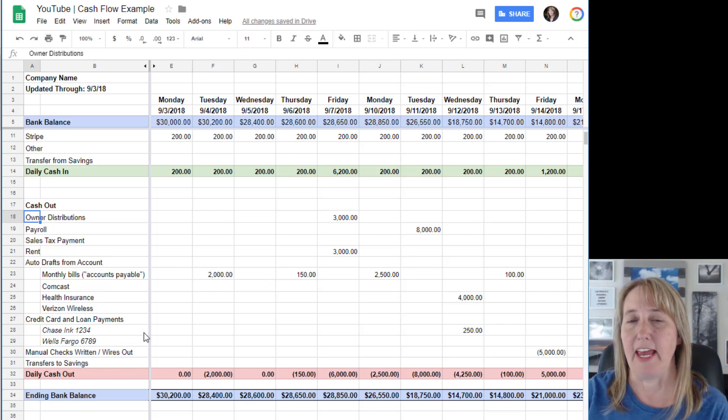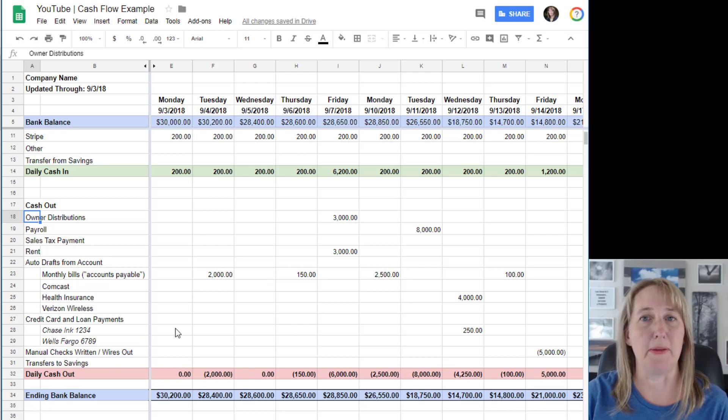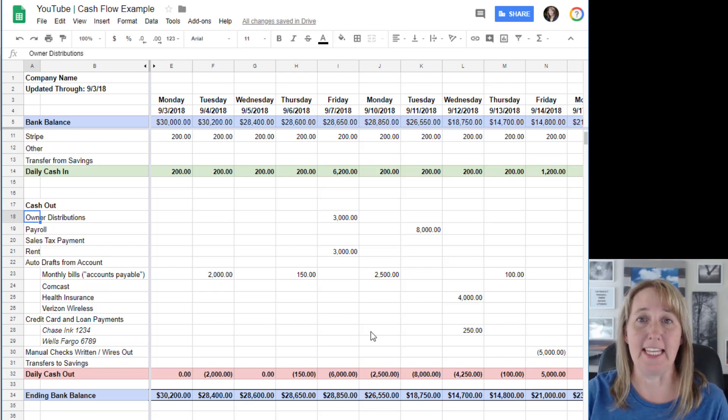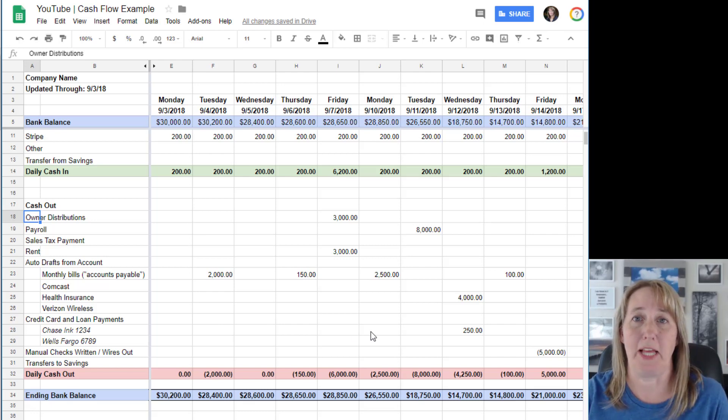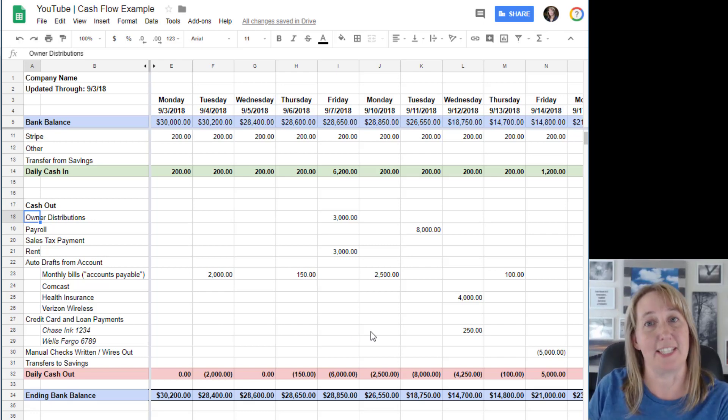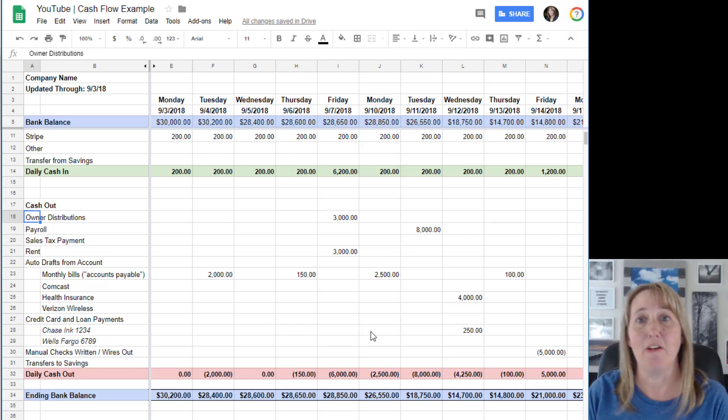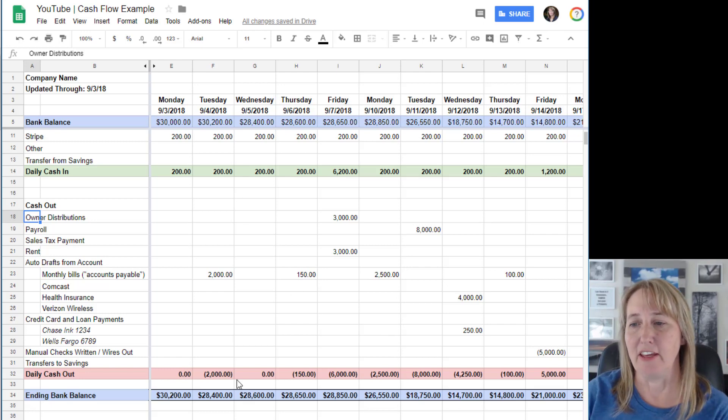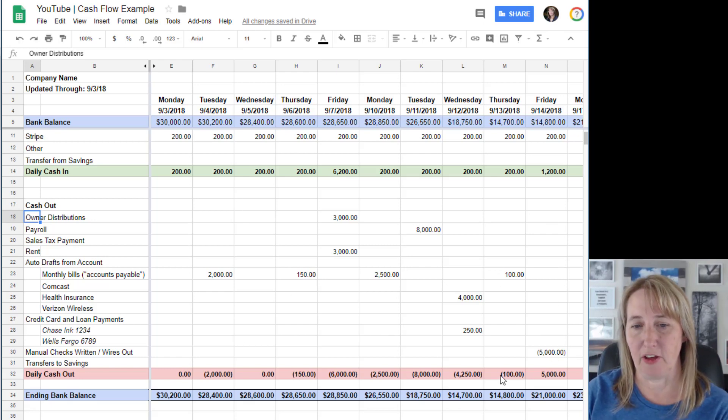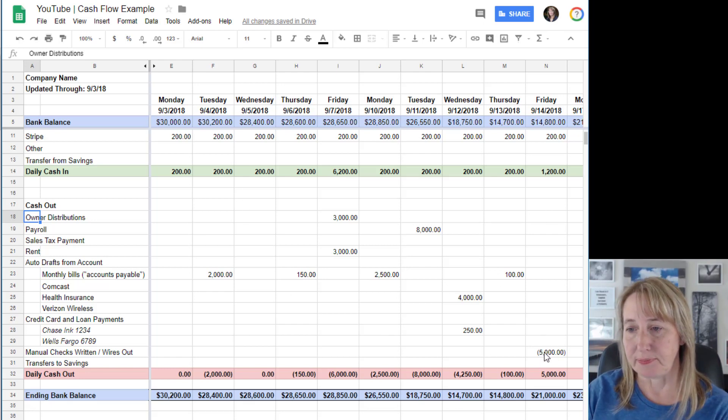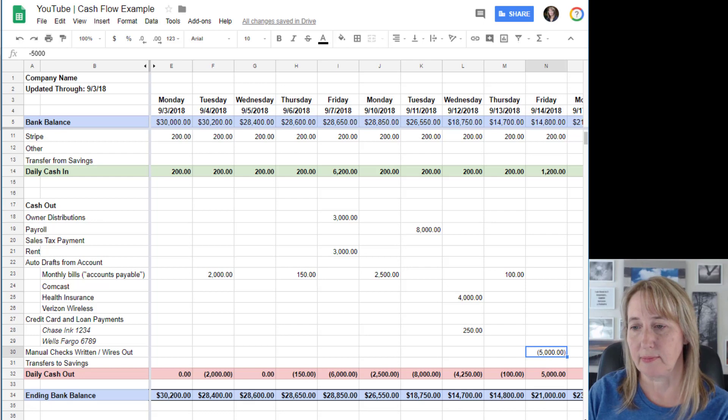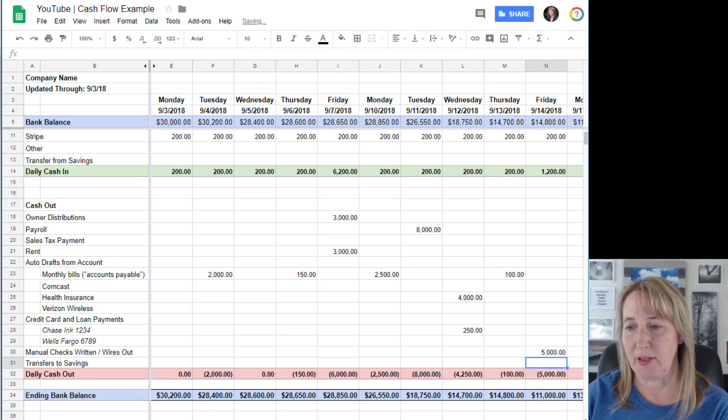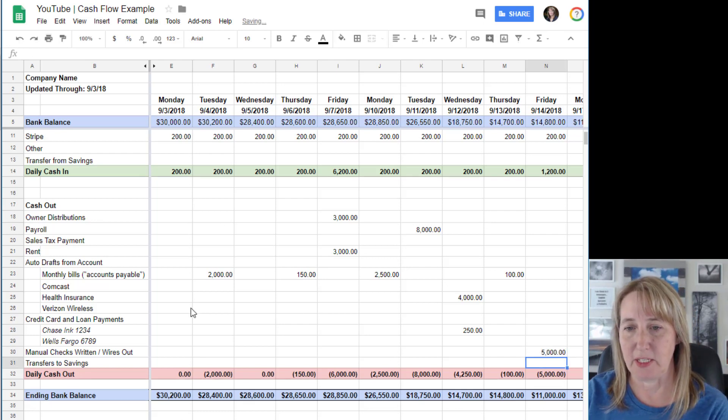And then any credit card payments - basically anything that you're planning on using the money that's in your checking account for. Then you can go through and fill all this out.